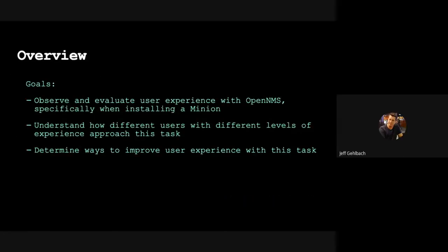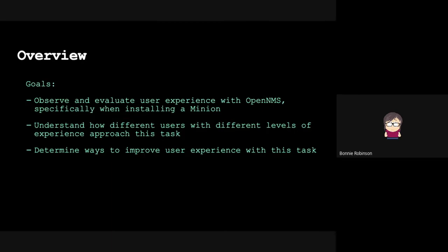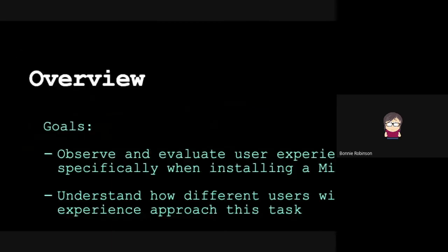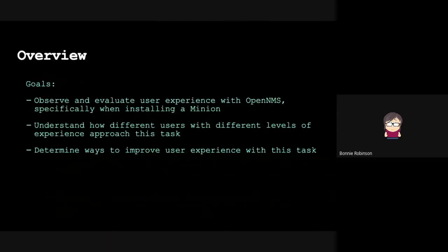Our goal was to observe and evaluate user experience with OpenNMS. We picked installing a minion as a relatively contained task that people could do, which allowed us to gather data within about an hour time frame. We wanted to see how different users with different levels of skill would approach the task, and determine ways to improve user experience depending on what we discovered.